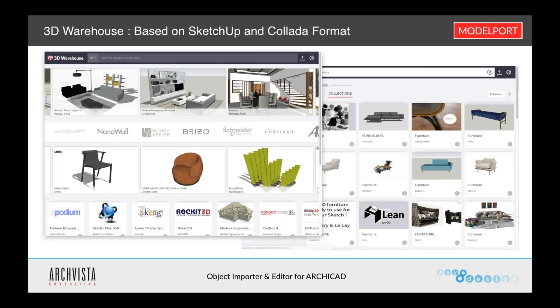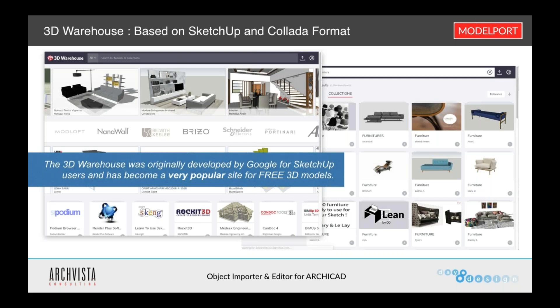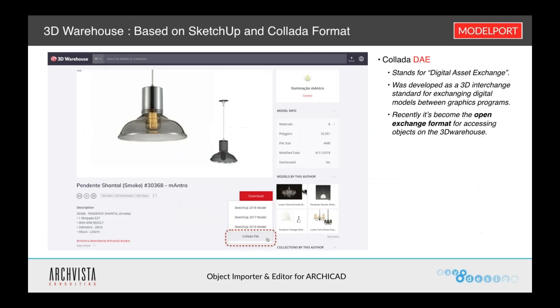Another popular resource is 3D Warehouse. I'm sure many of you have used this, particularly those of you who have come from SketchUp. This is a very popular website that has expanded in terms of its usefulness beyond just SketchUp users. That is because of the Collada format — the DAE is the actual file suffix for that — and it is an open exchange format. They're also free 3D models; there's no pay to access these models.